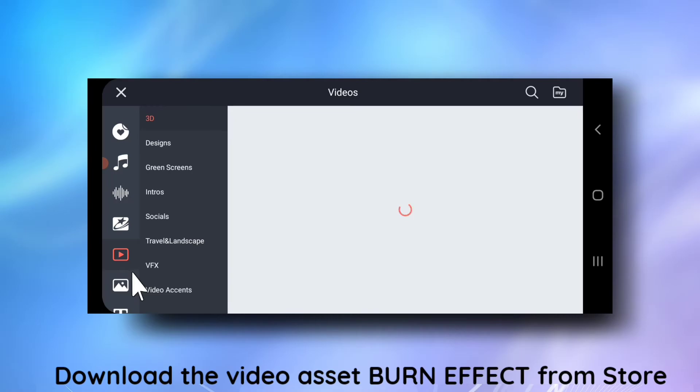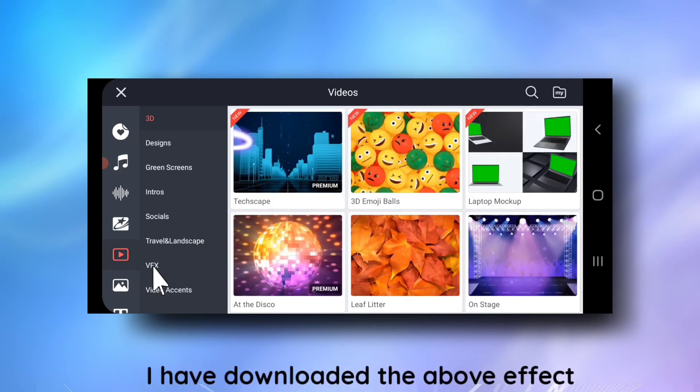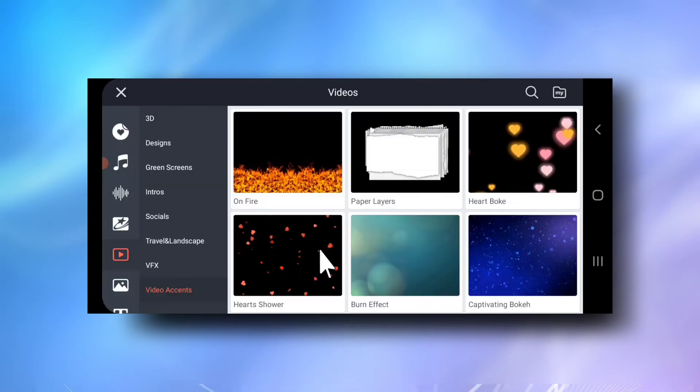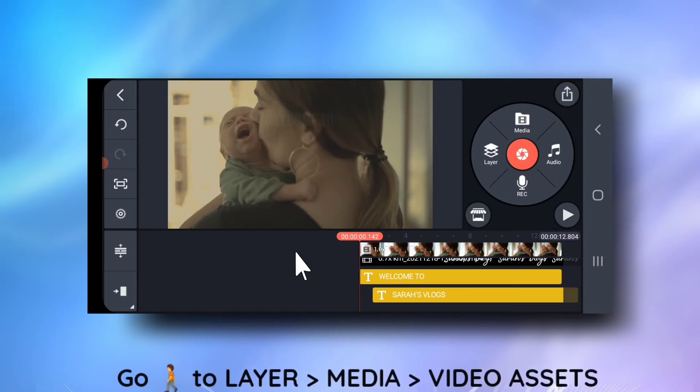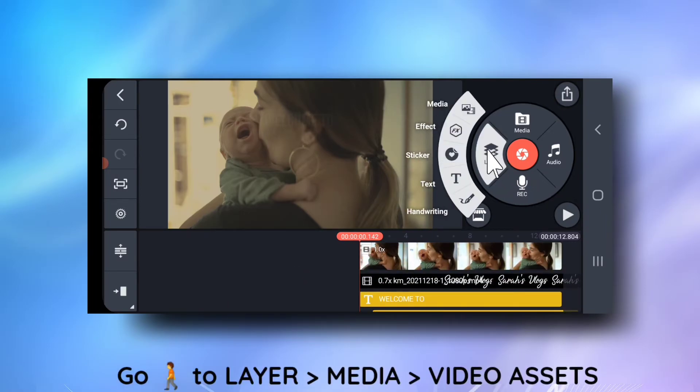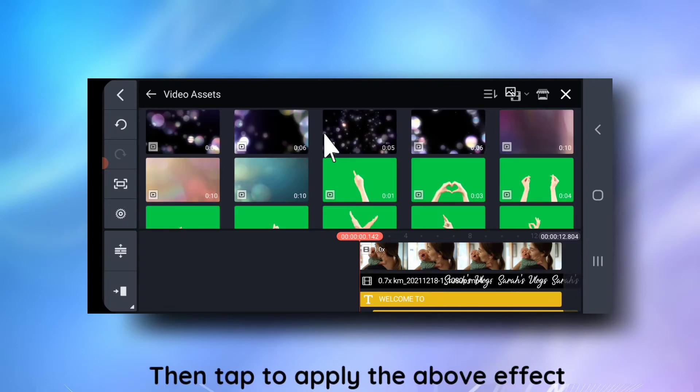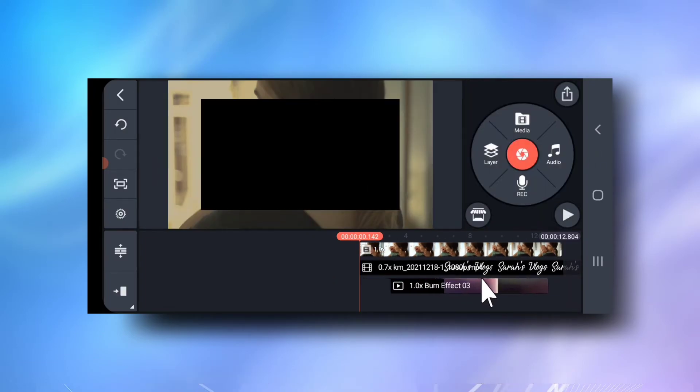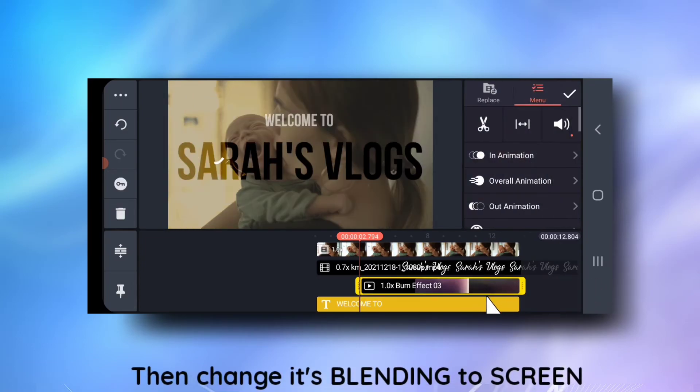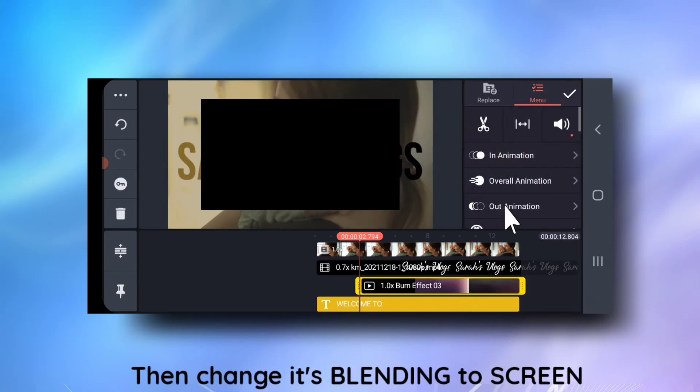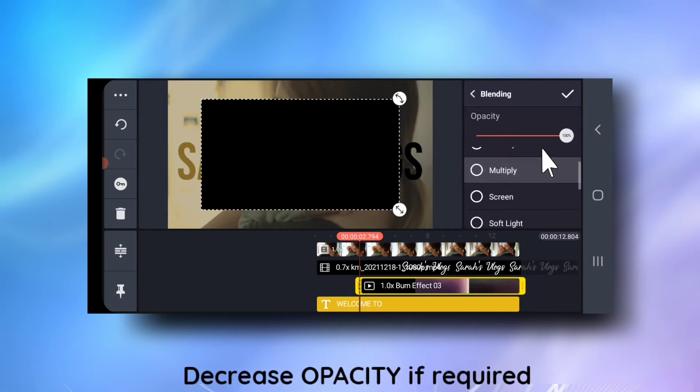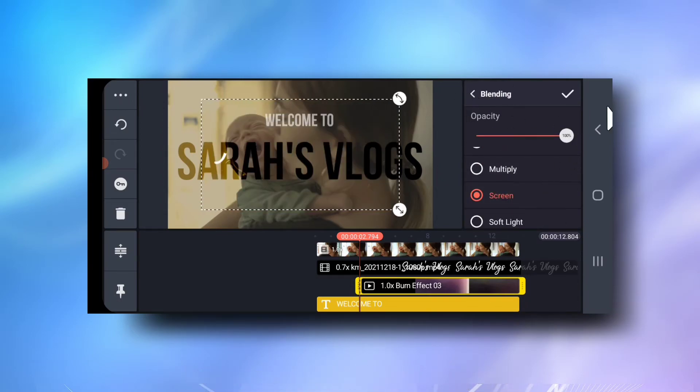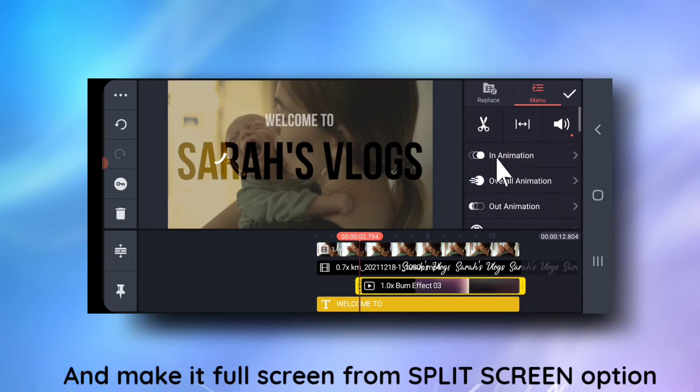Then go to layer, media, video and then apply this effect. Change its blending to screen. Decrease opacity if required. And make it full screen.